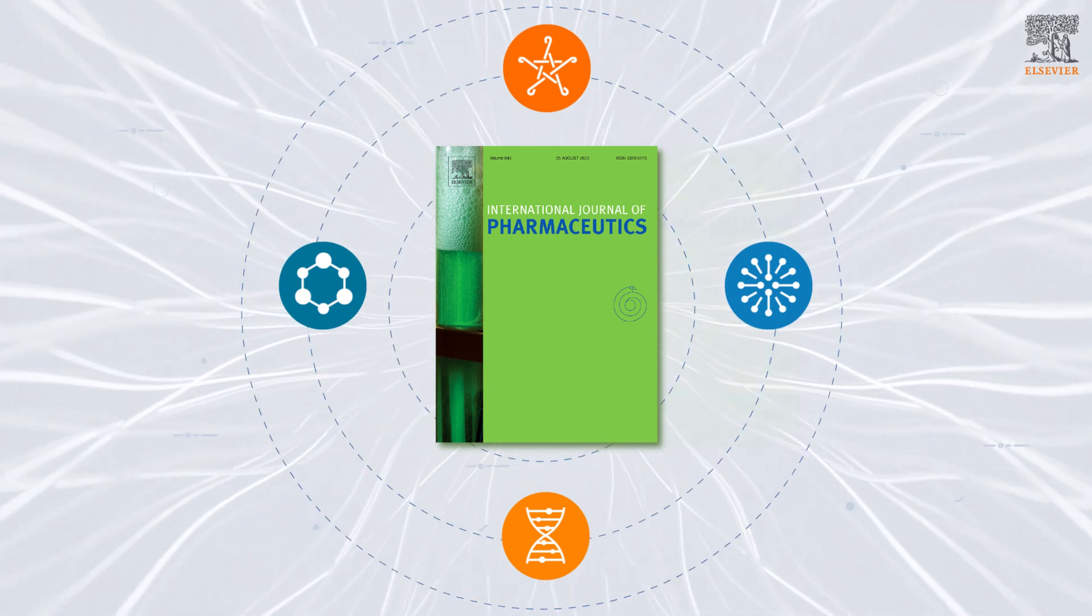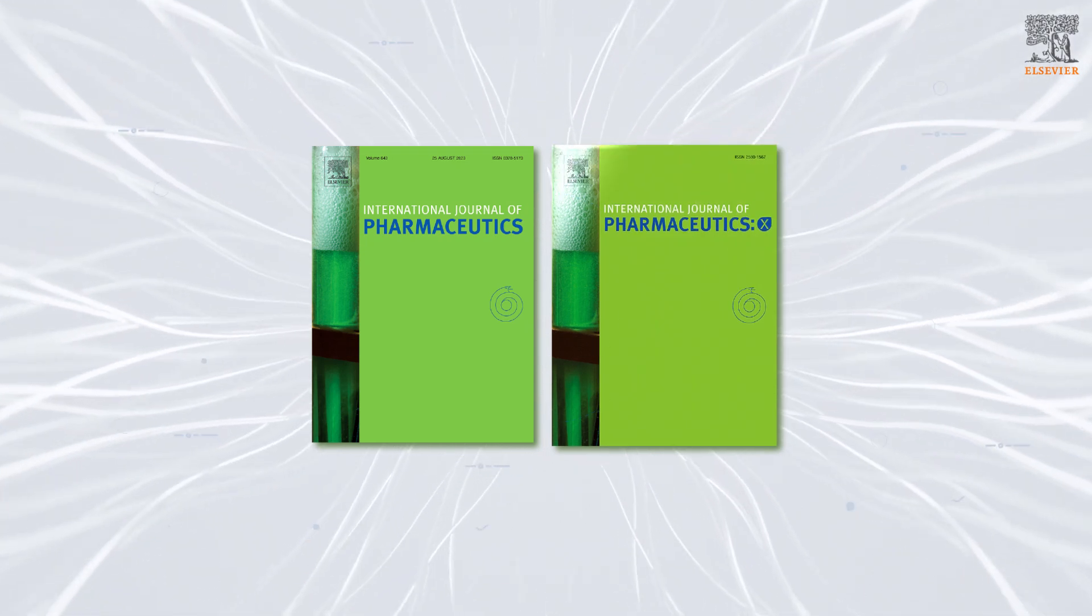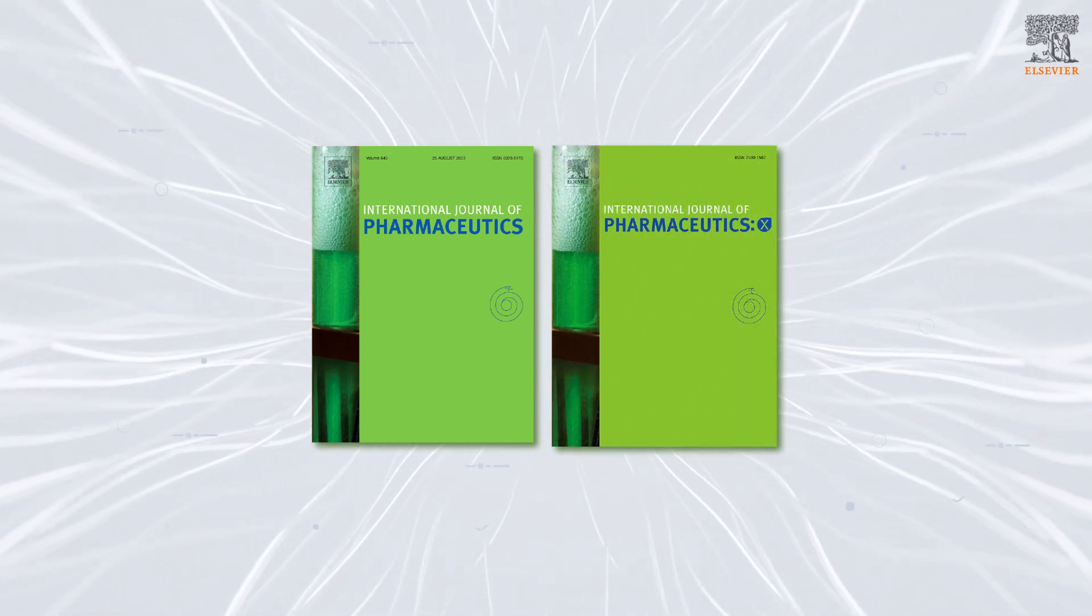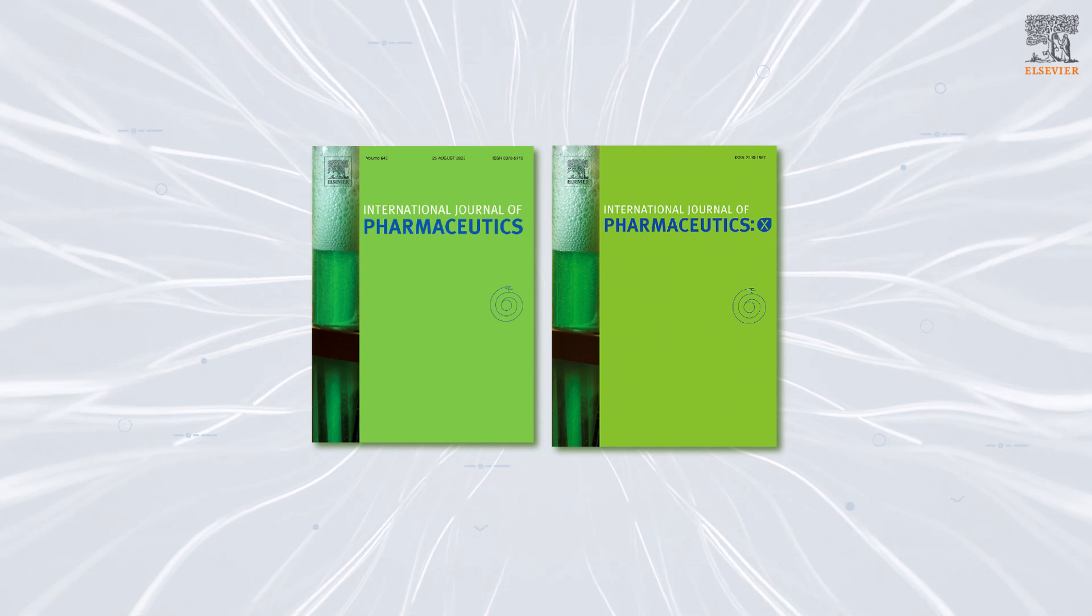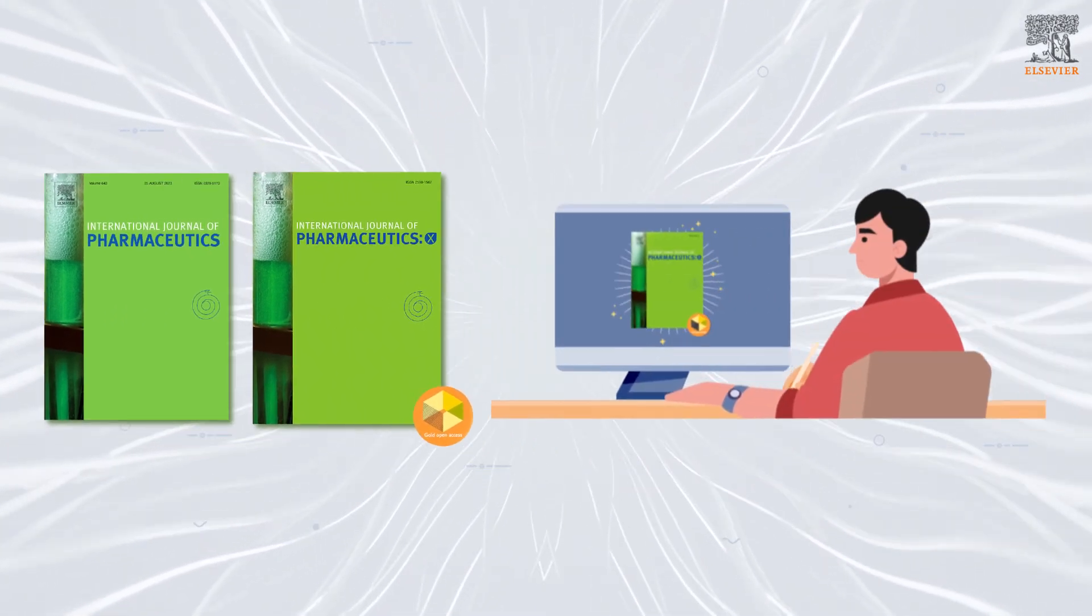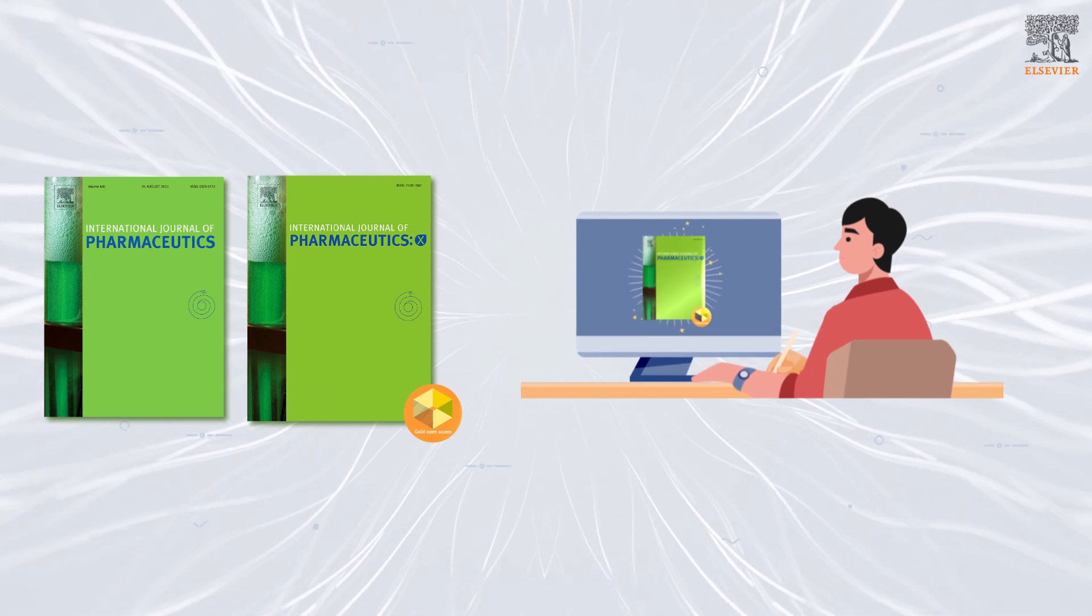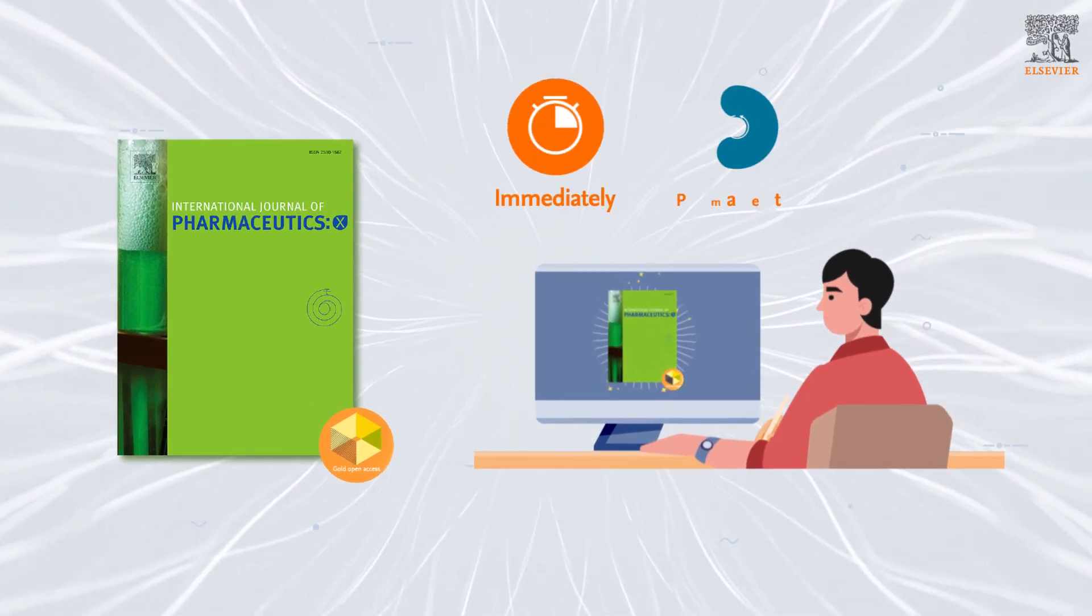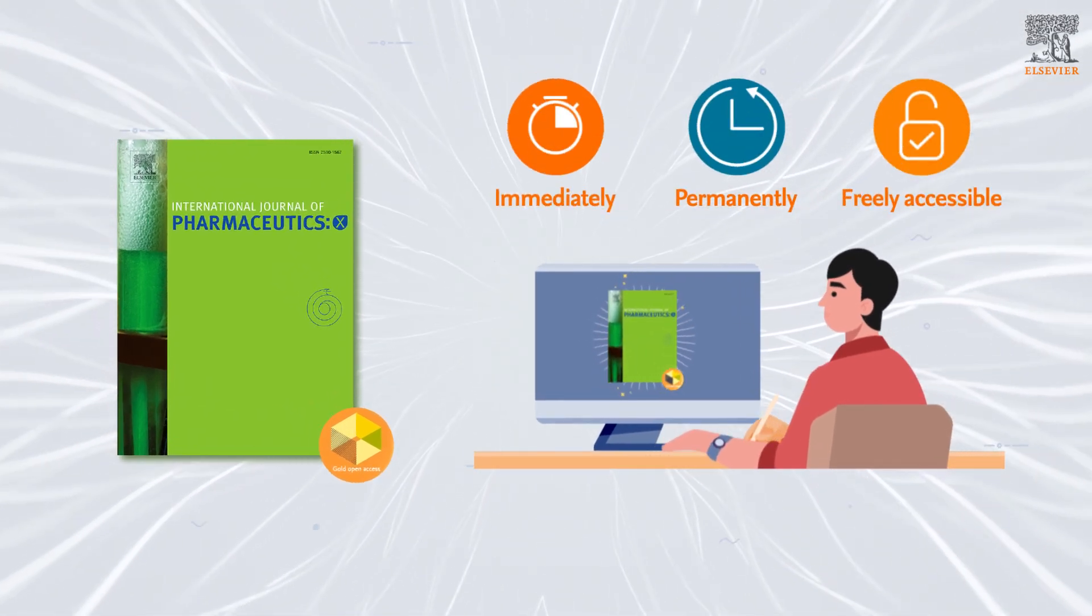Partnering with IJP is the International Journal of Pharmaceutics X, or IJPX, a gold open access journal providing a swift avenue for pharmaceutical scientists to make their work immediately, permanently, and freely accessible.